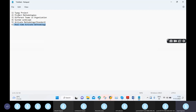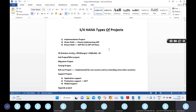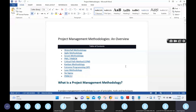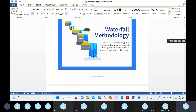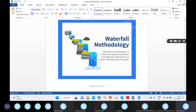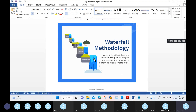In project methodologies, SAP ECC used waterfall methodology — analyze, design, implement, test, and maintenance/go-live sequentially. It is easy to work with because each phase must be completed before moving to the next. This makes ECC projects straightforward in terms of project management.